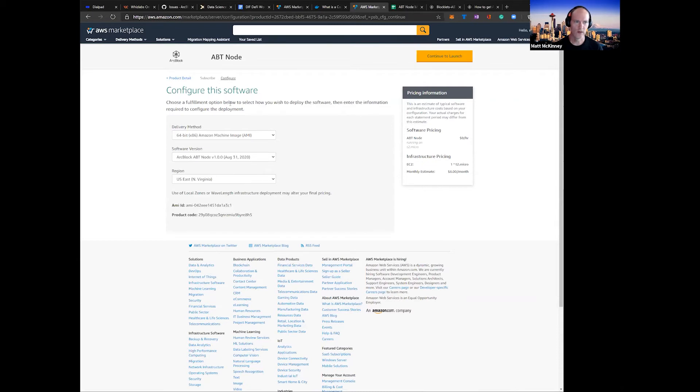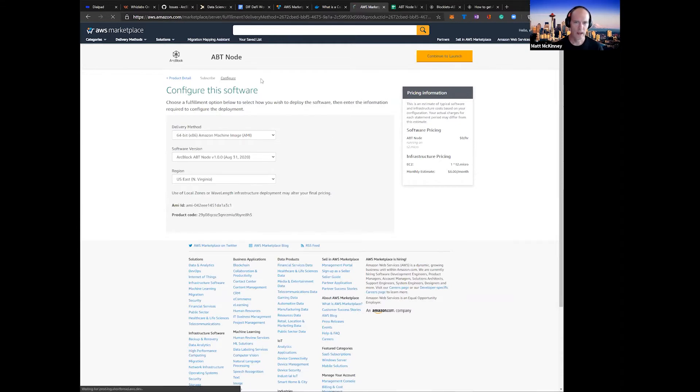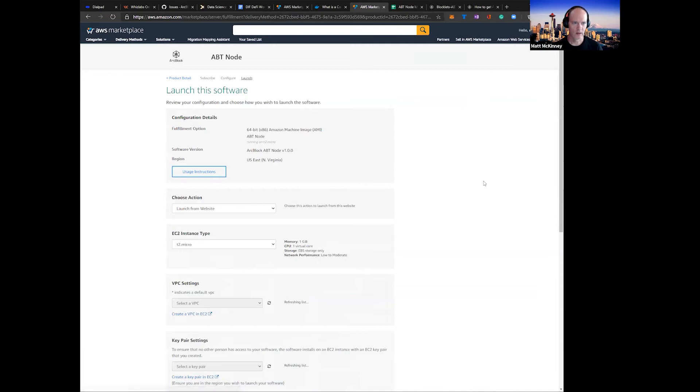Right here is the default configuration using that machine image on Amazon, ABT Node 1.0. Select your region where it's going to deploy, and click to launch.